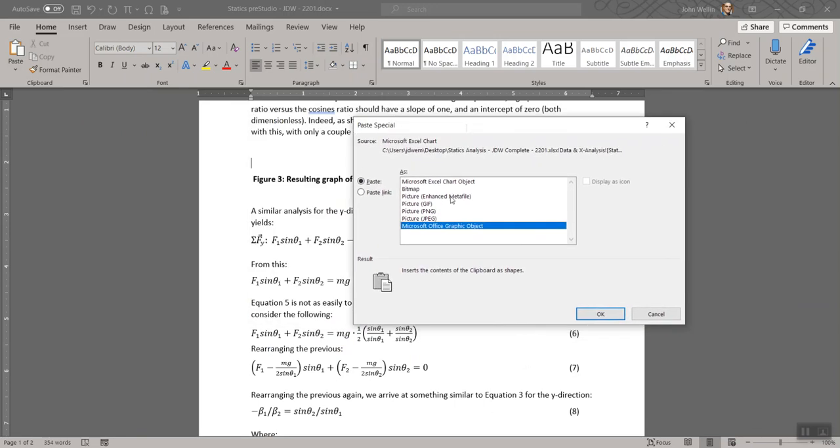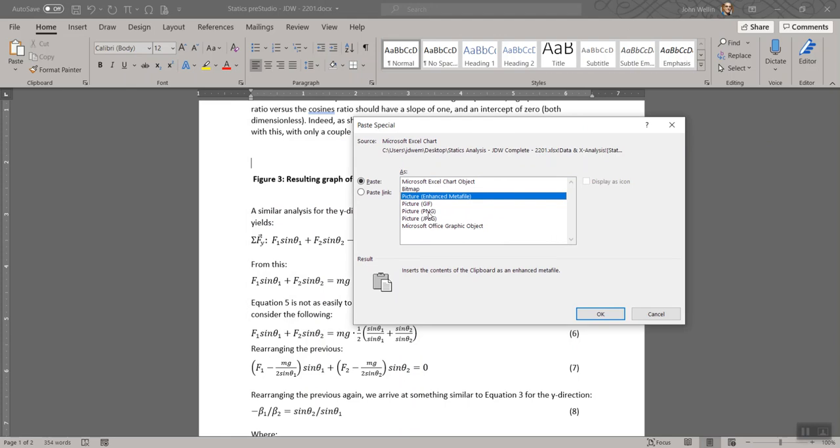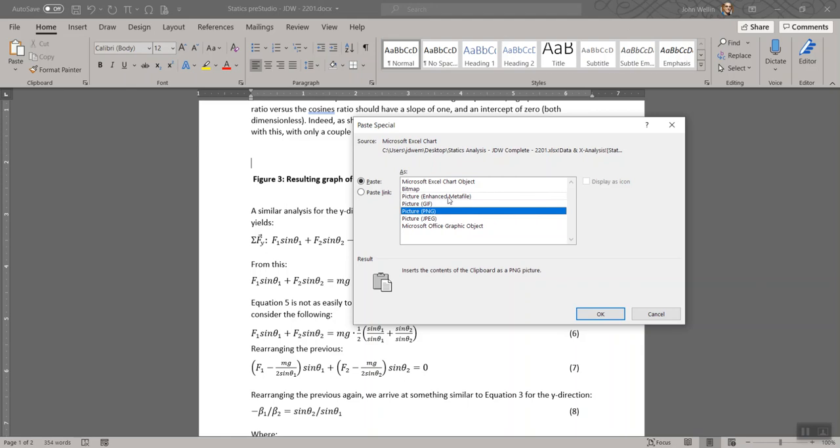What I would recommend you do here is either select picture, which is the enhanced metafile. That's one I frequently use. I've actually been using the picture PNG format quite a bit more now. So they're both pretty similar. The PNG is a lossless image format. I'm going to select that one and hit OK, but you could use also the enhanced metafile.